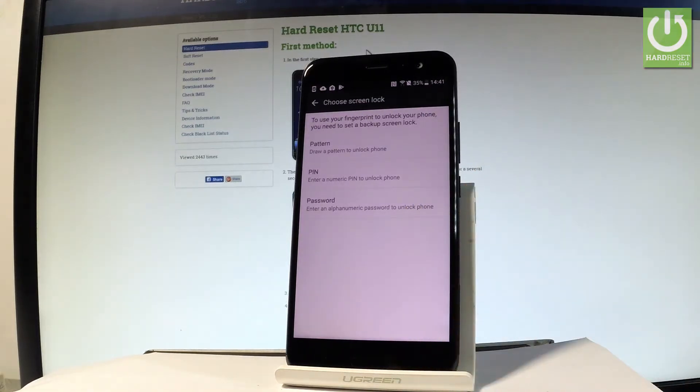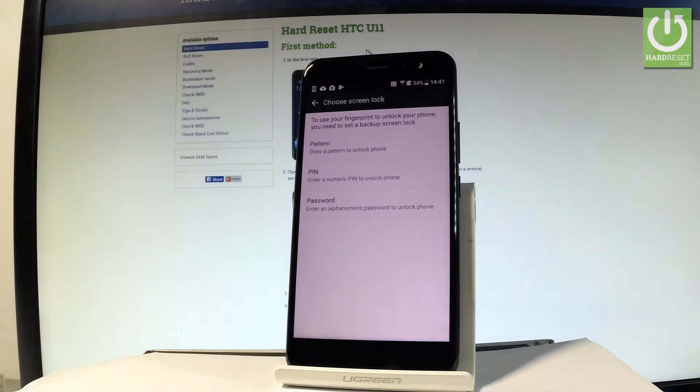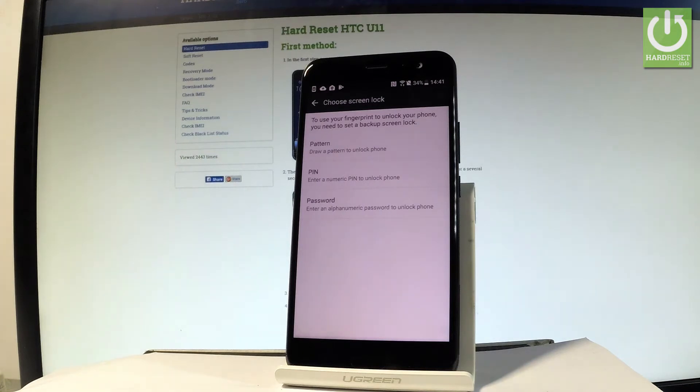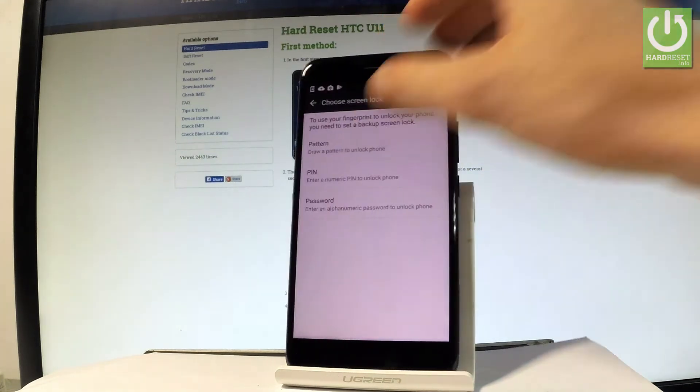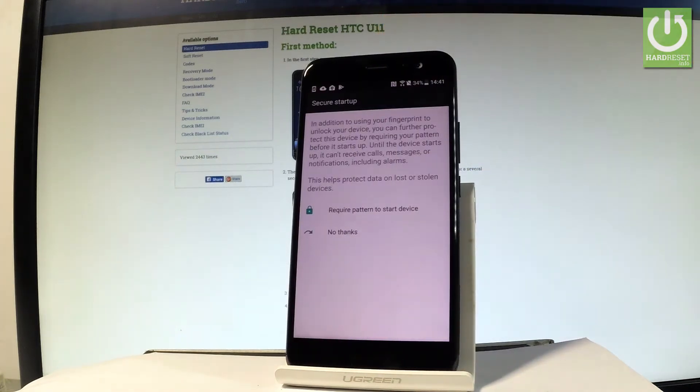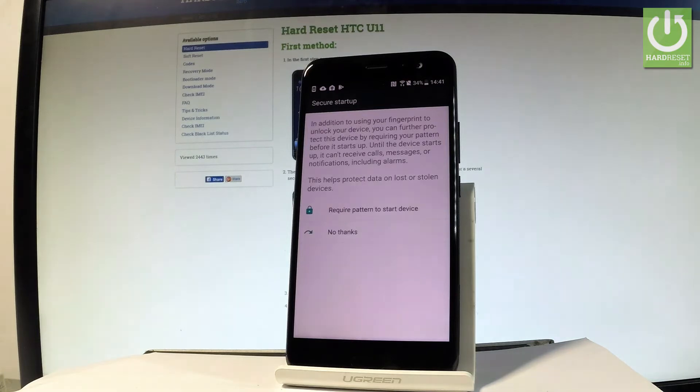fingerprint, you have to set a backup screen lock. So let's decide that you would like to use pattern, pin, or password. In my case, it could be a pattern. You can require a pattern to start the device.